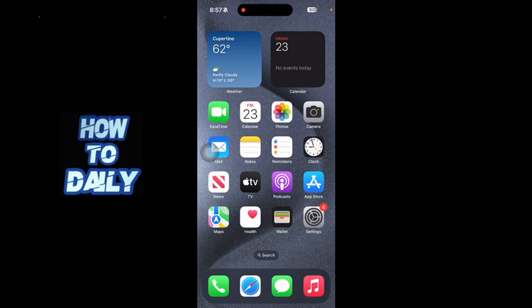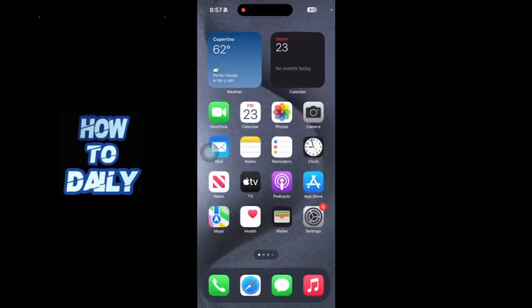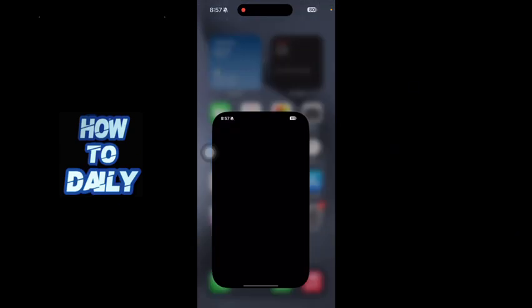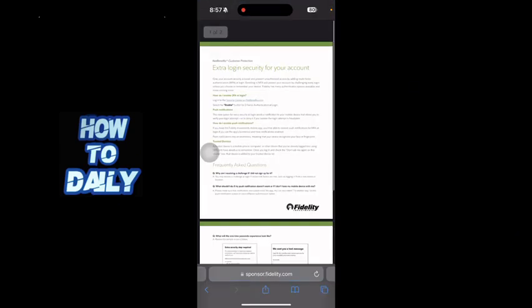All right guys, so I'm on the MFA Fidelity Investments official website. First of all, you have to log in on their website and then you have to go to the security center on netbenefits.com.